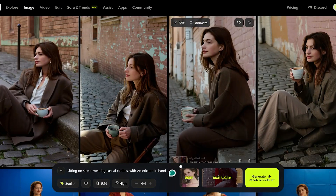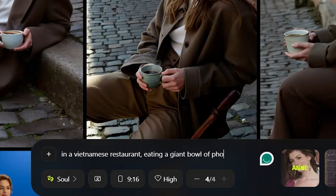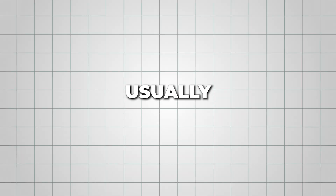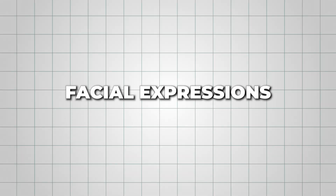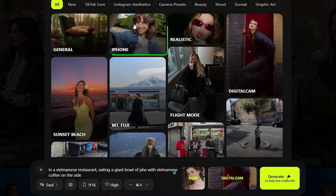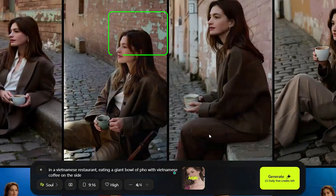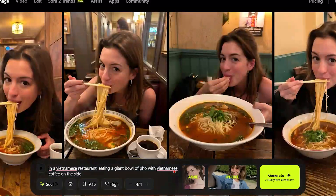Let's push it further. I'm trying an eating prompt next, since that's usually more challenging for AI when it comes to facial expressions. I'm selecting the iPhone style for this one, and here are the results.